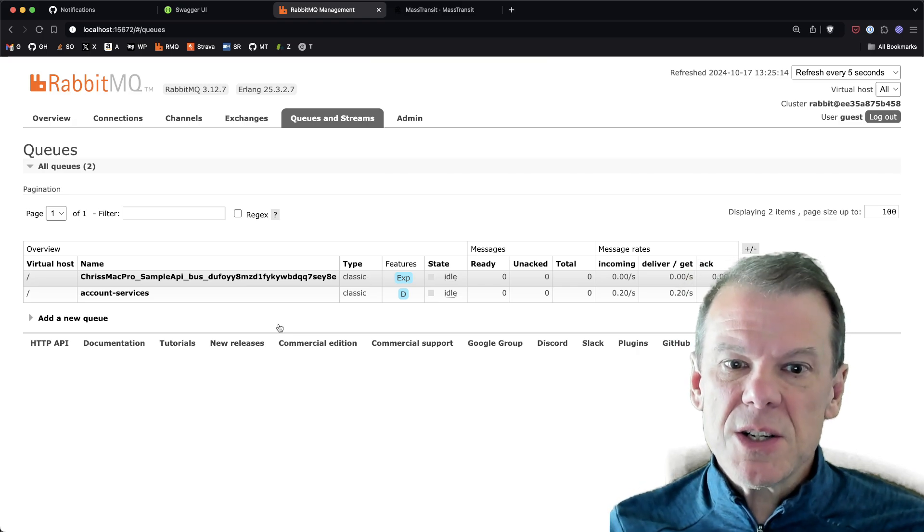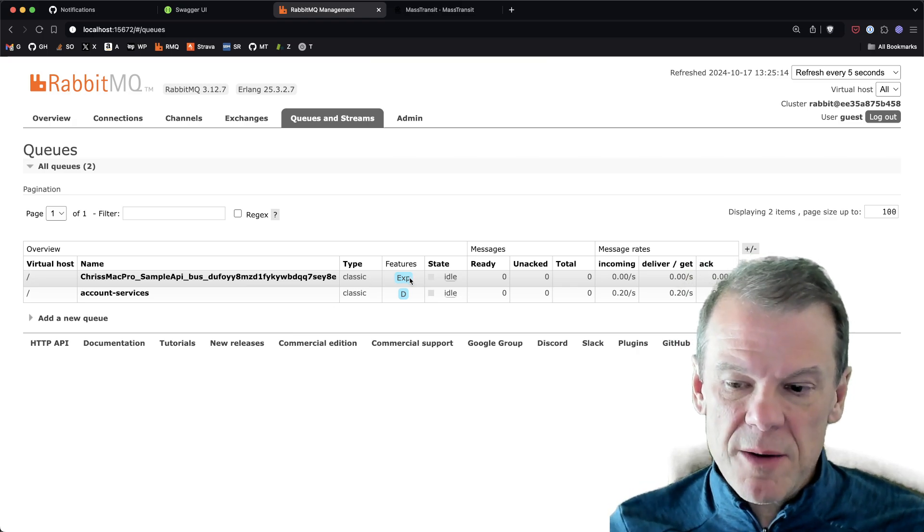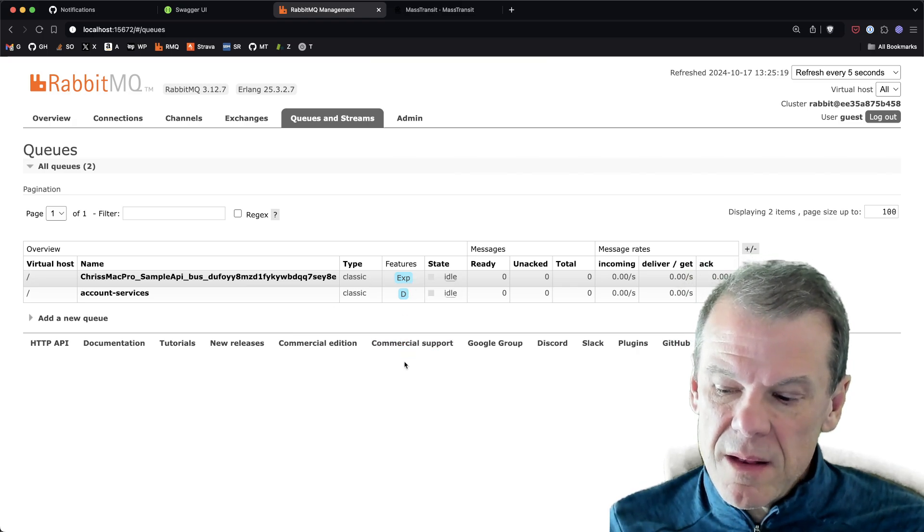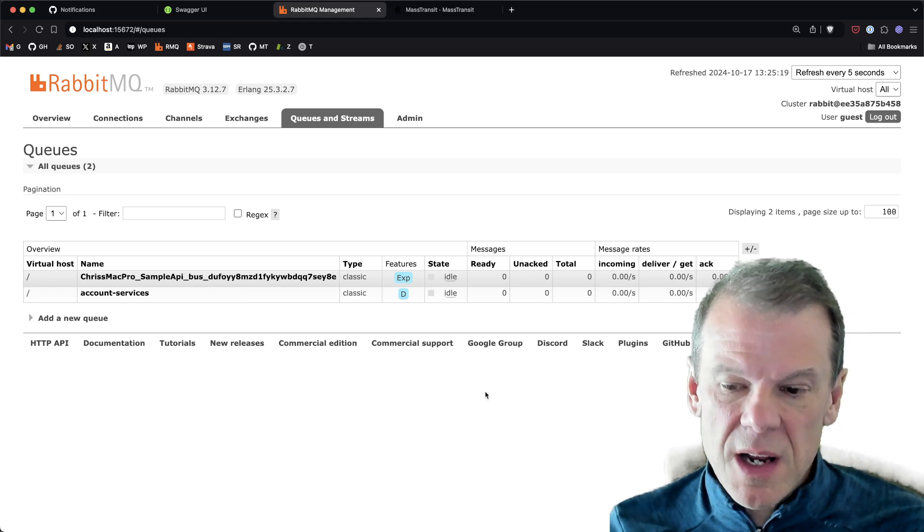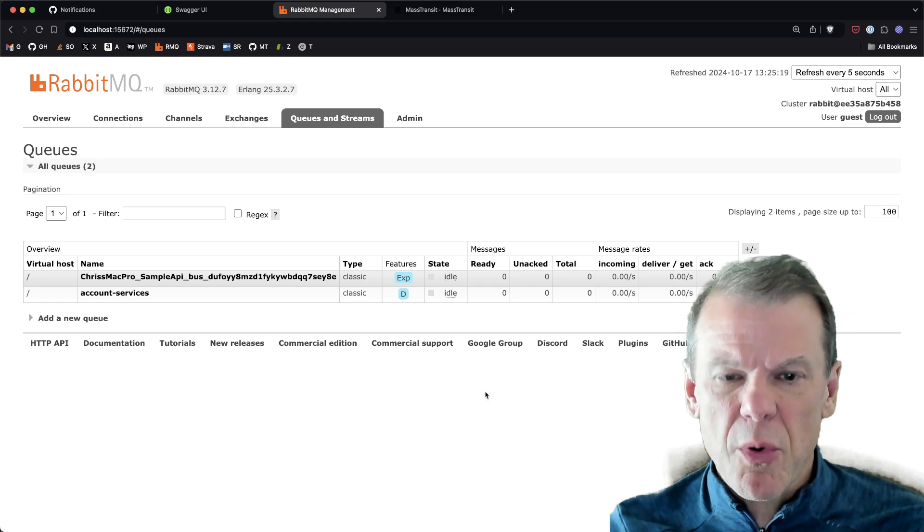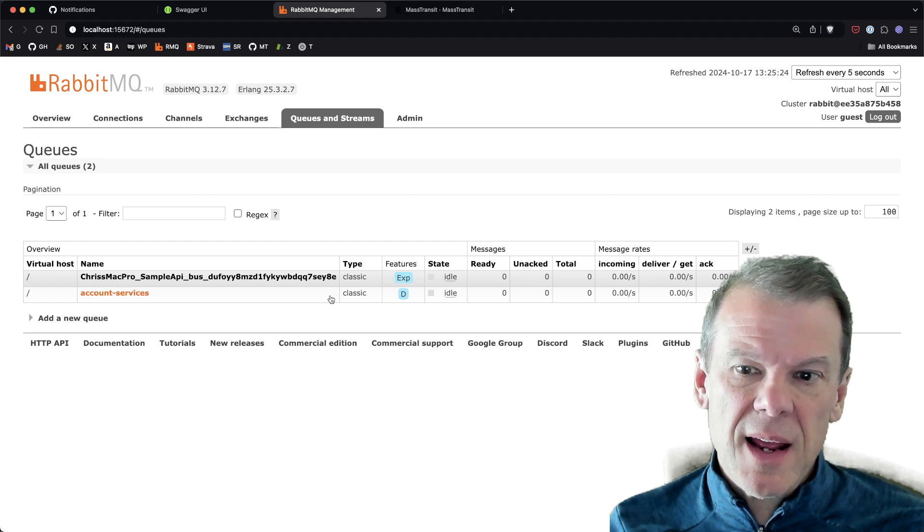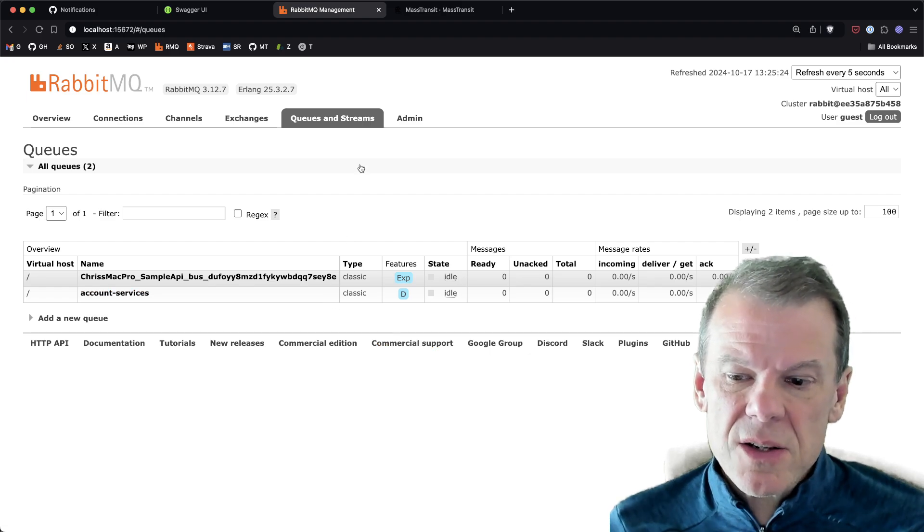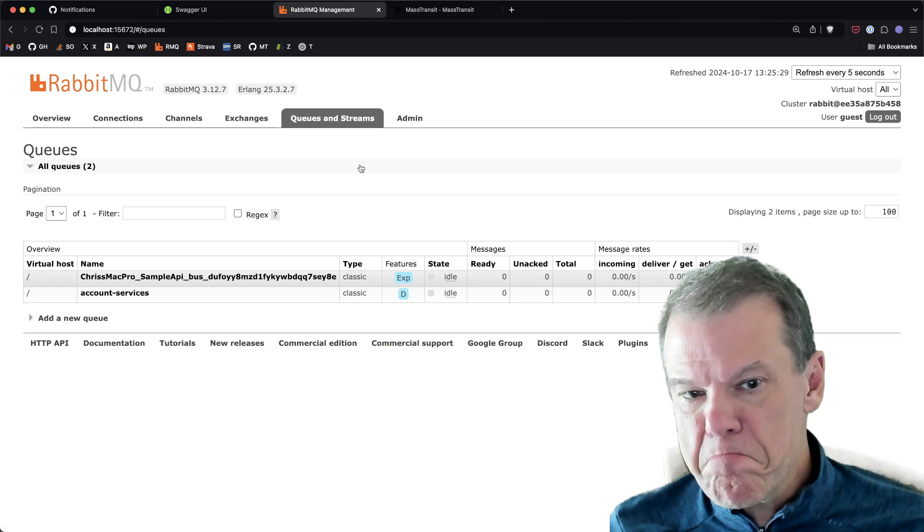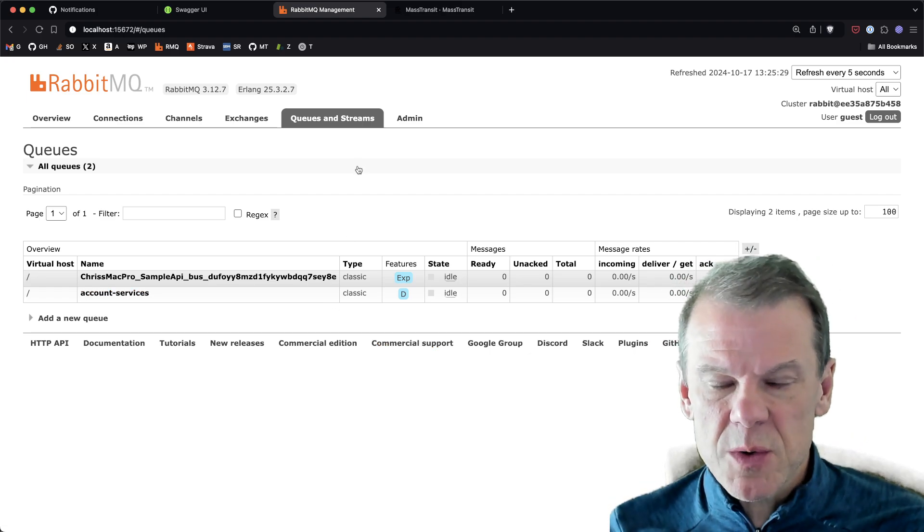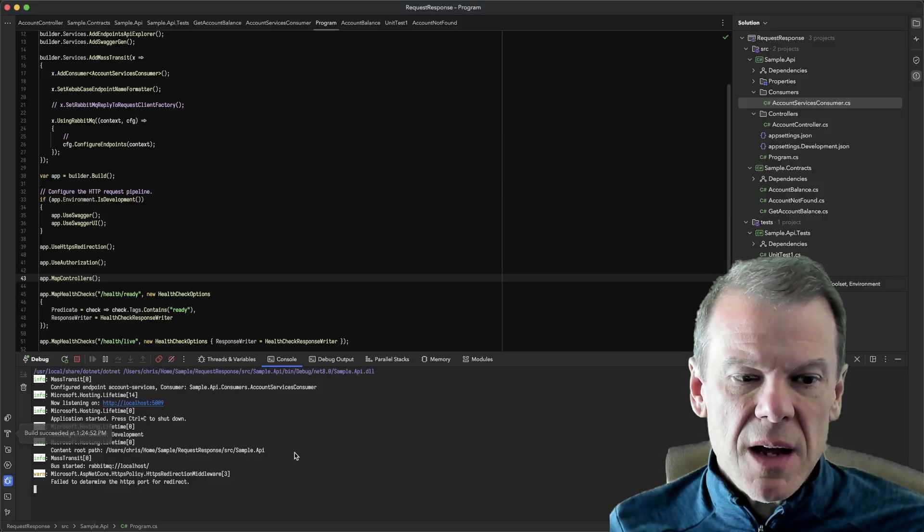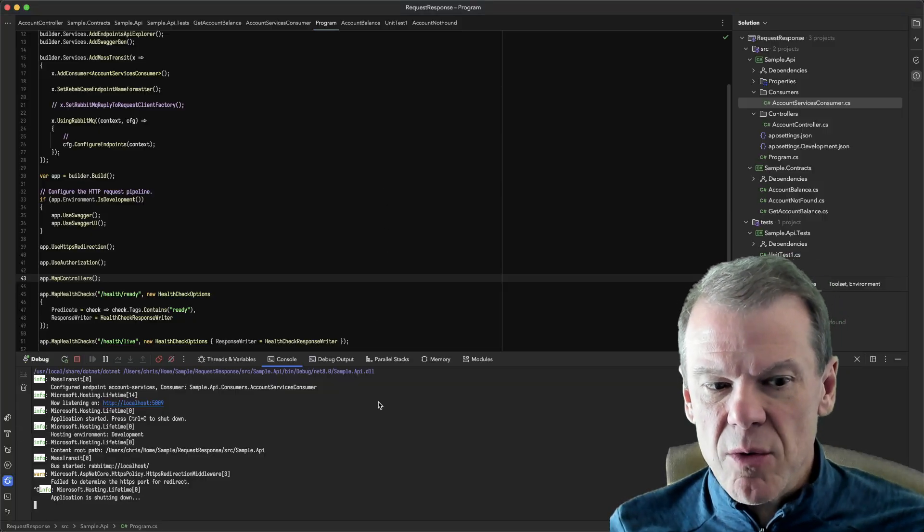Now the thing is, RabbitMQ, every time you create a connection to the broker, it creates a private queue called the reply-to queue, and it's always available and none of this other setup is required. So it's always kind of been there, but I never really had an easy way to configure it.